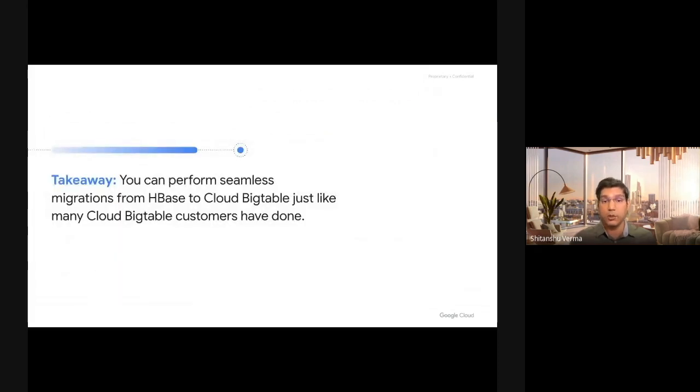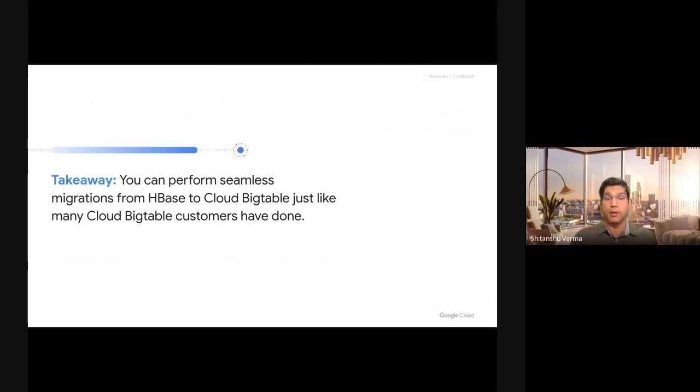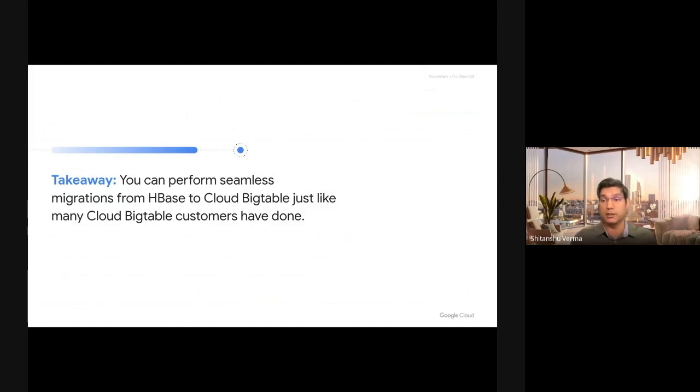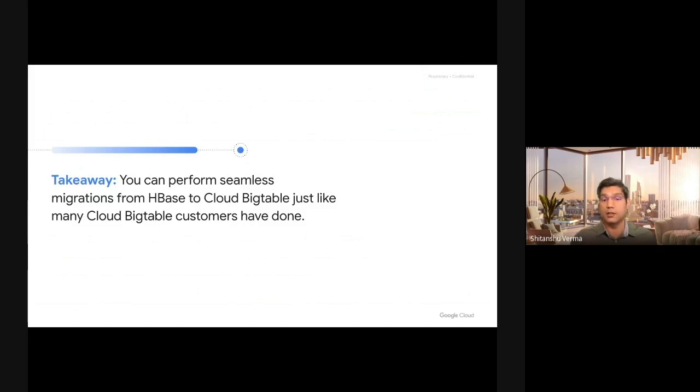There's one takeaway that I want you to take from this talk: migration from HBase to Cloud Bigtable is easy and it's fast and it's done by high quality, well-tested tools that Google provides you. You, as a customer, don't need to write anything. You just need to plan your migration and execute on it. We are here to support you on your migration journey for anything that you need.